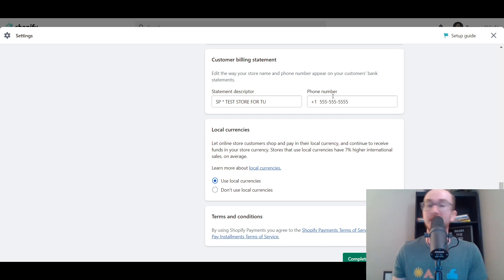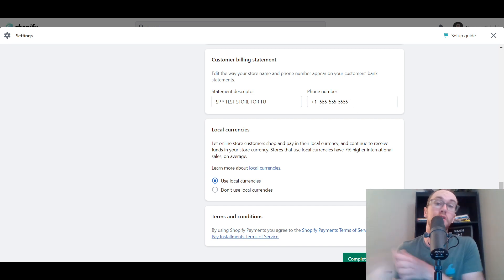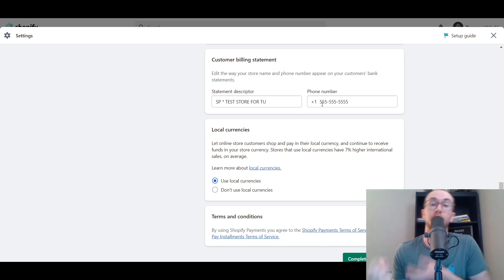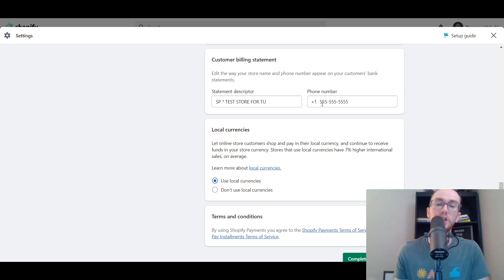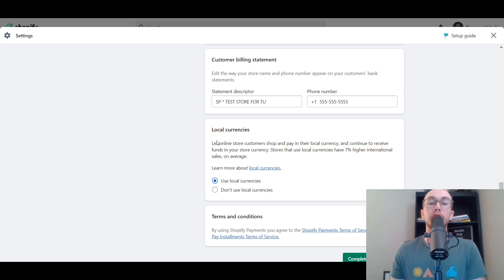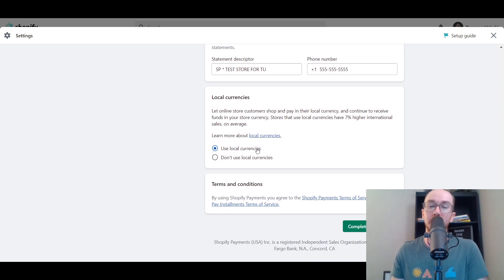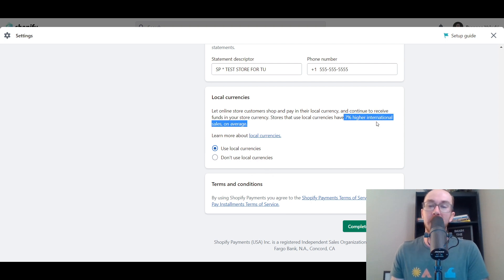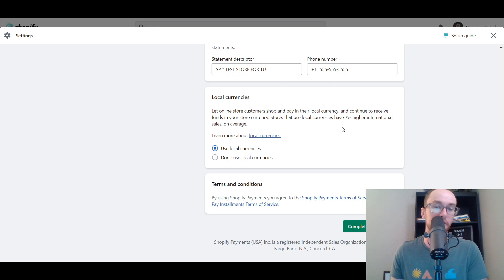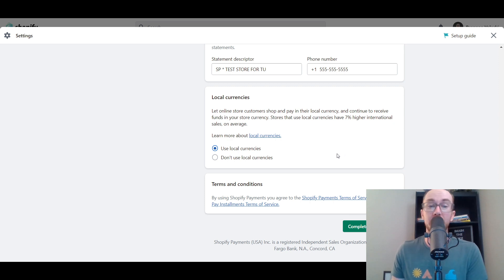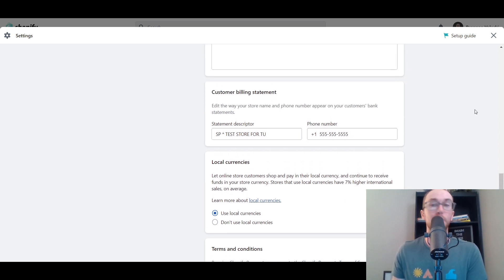Accurately add a phone number so customers can contact you if they have a potential issue. You also have local currencies — I would recommend using local currencies, as they generally result in higher international sales on average. That's pretty much it for your account setup within Shopify payments.